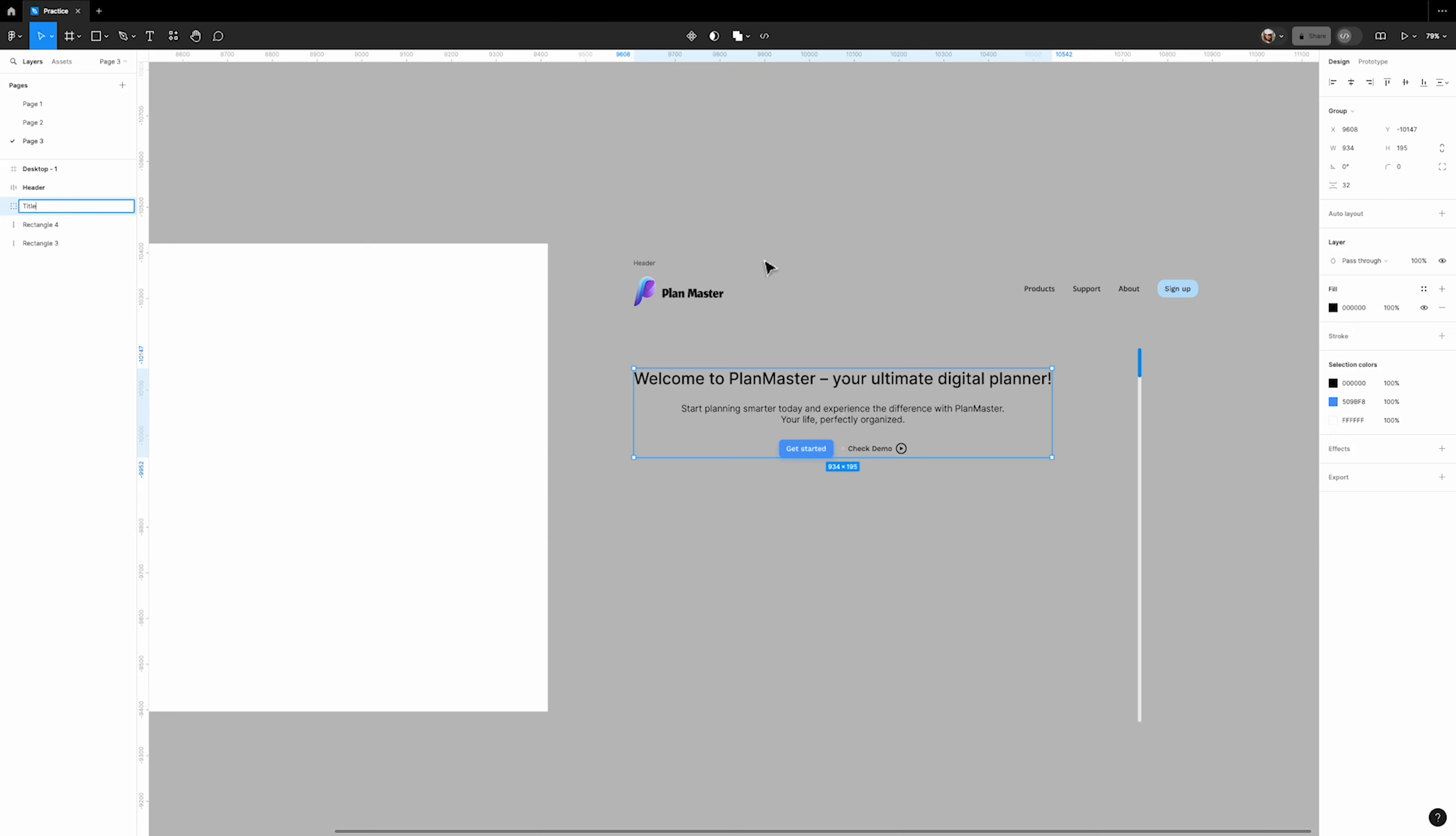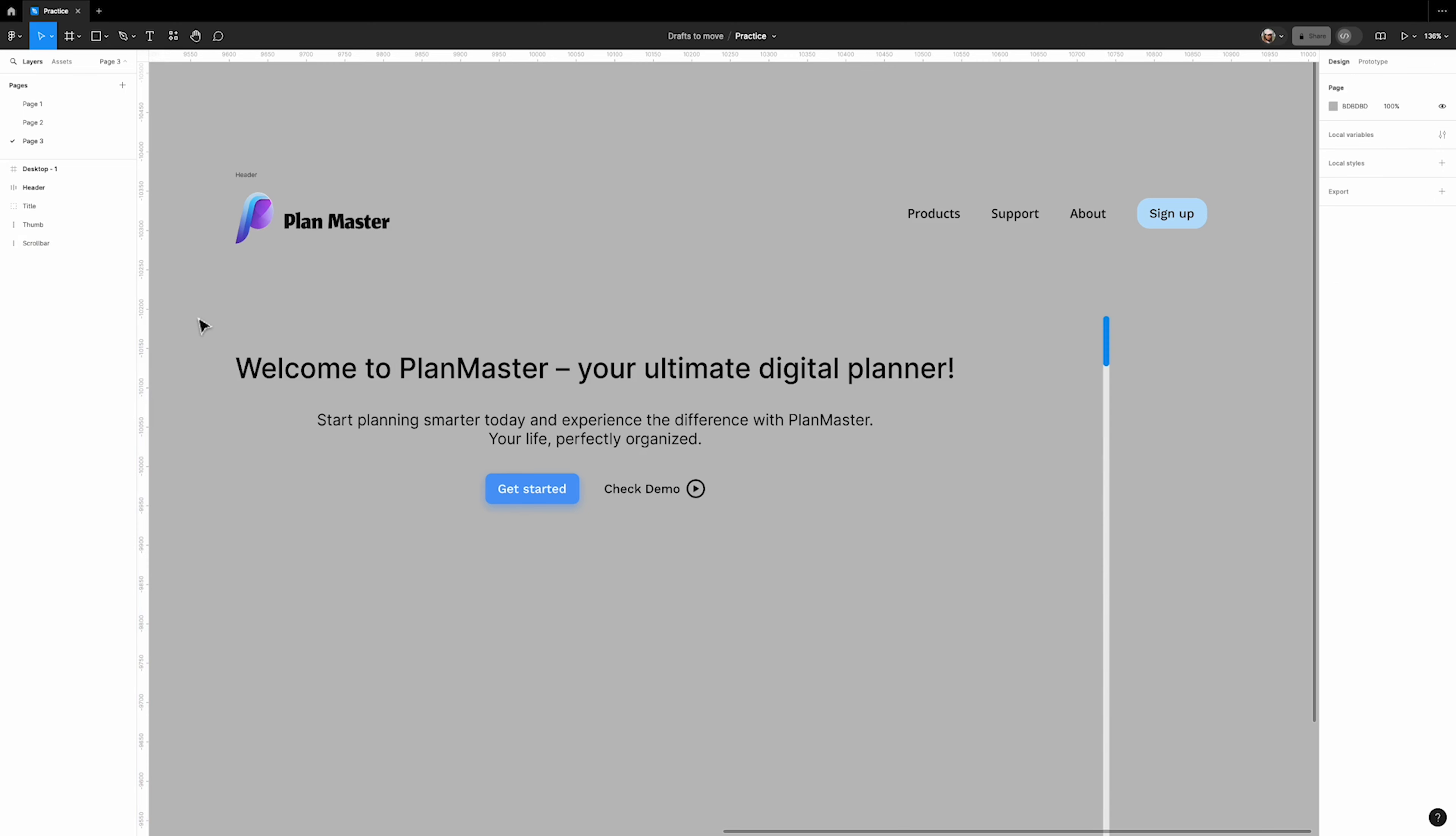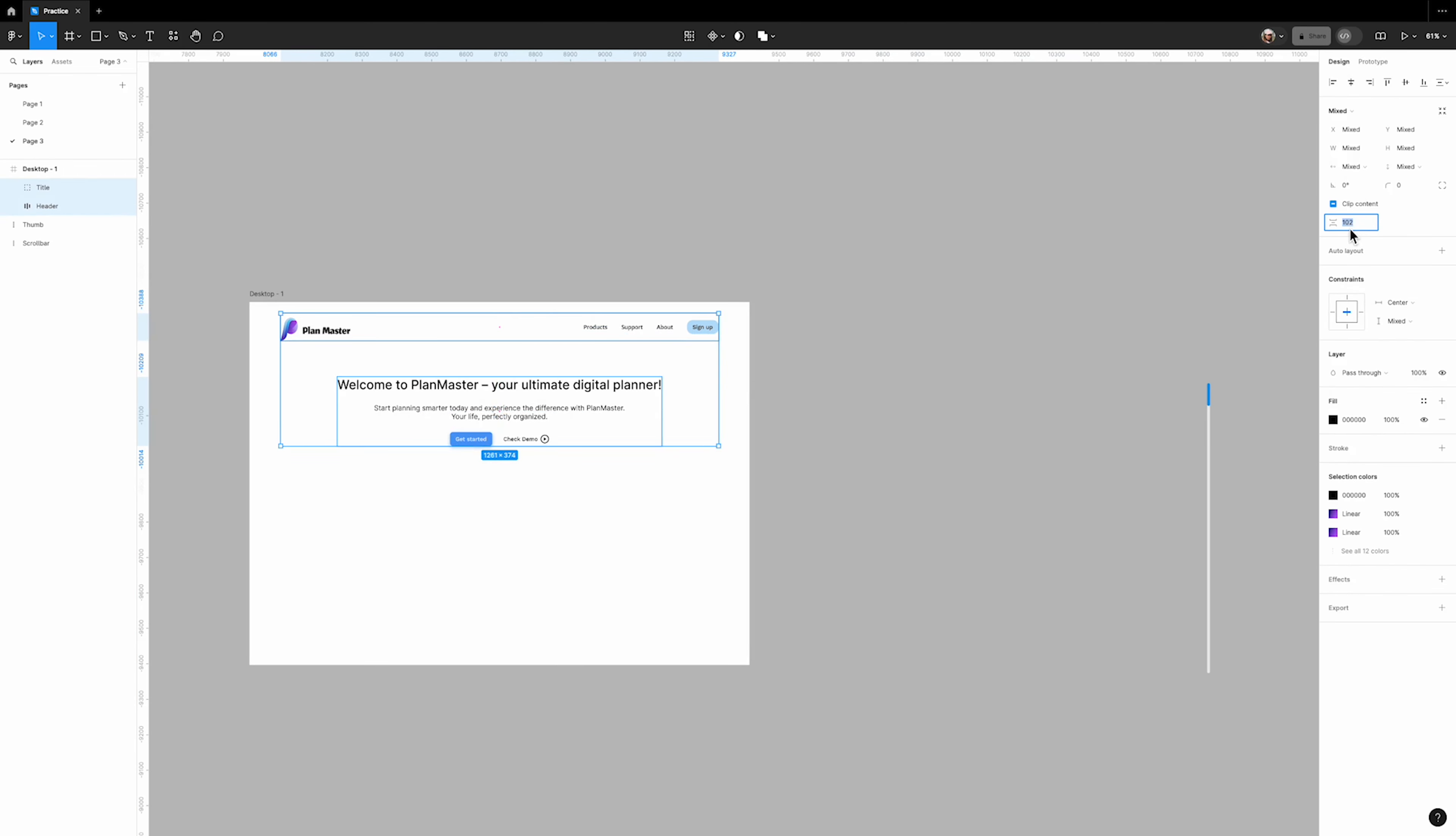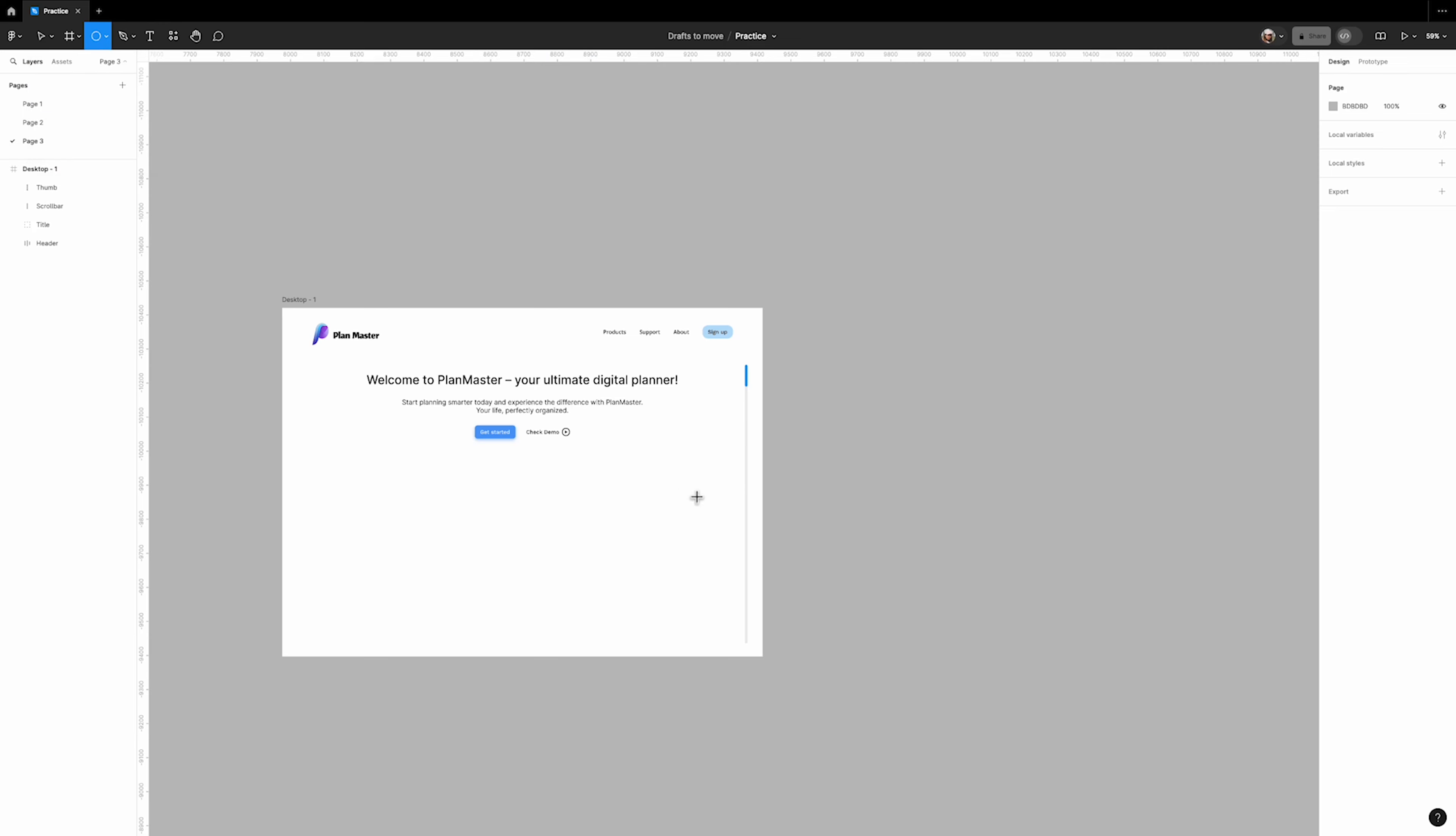Additionally we have a scroll bar made up of two rectangles. I'll name the smaller one 'thumb' and the larger one 'scroll bar'. Now let's place the elements on the frame.